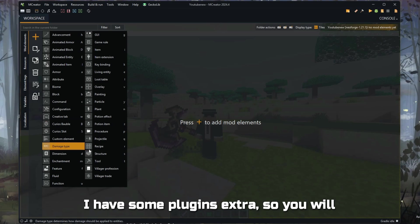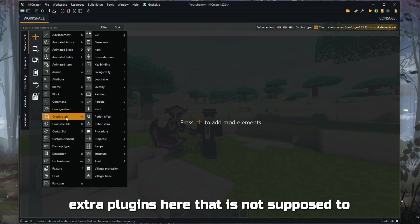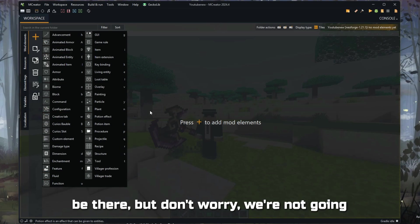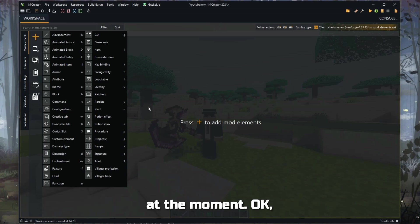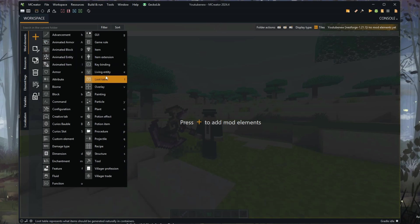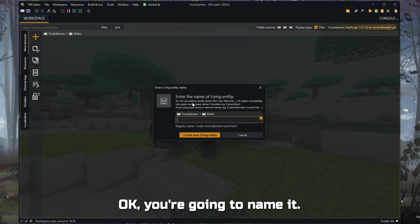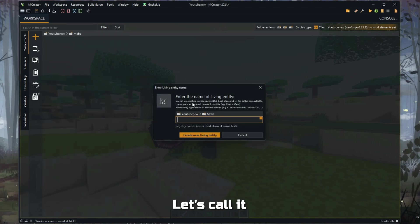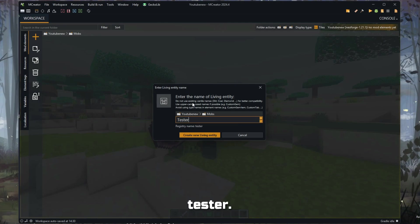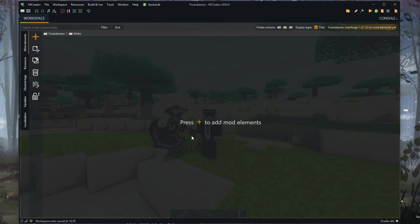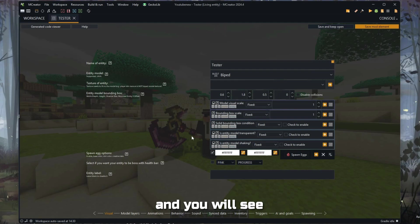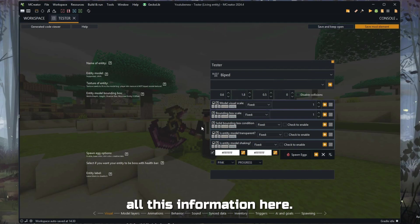I have some extra plugins, so you will see extra plugins here that are not supposed to be there, but don't worry, we're not going to talk about that at the moment. So you're going to click on 'living entity.' You're going to name it. Let's call it 'tester.' And you will see all this information here.